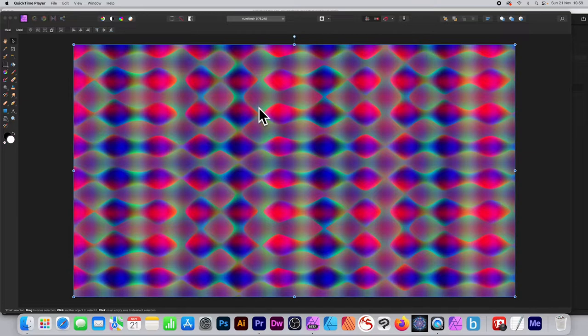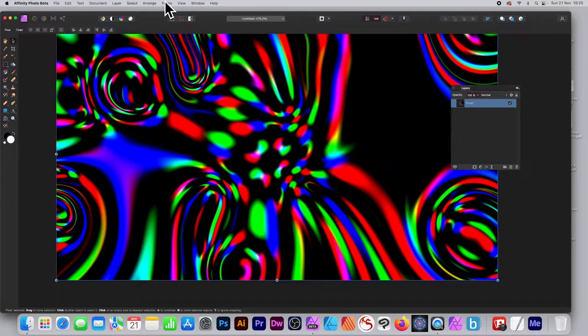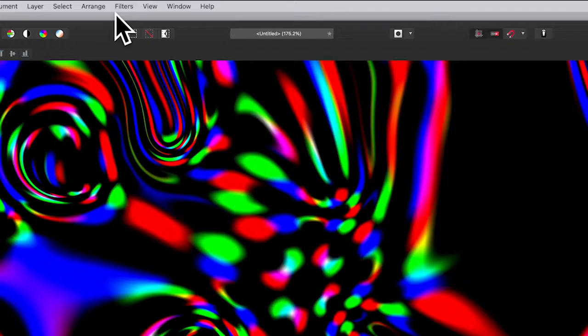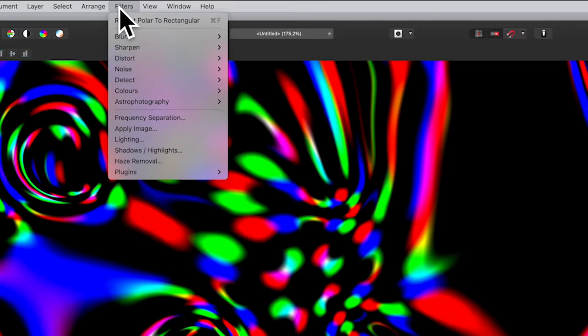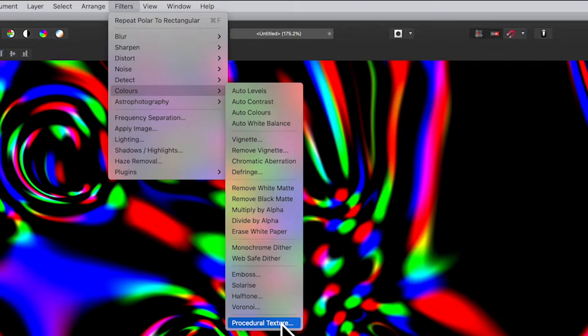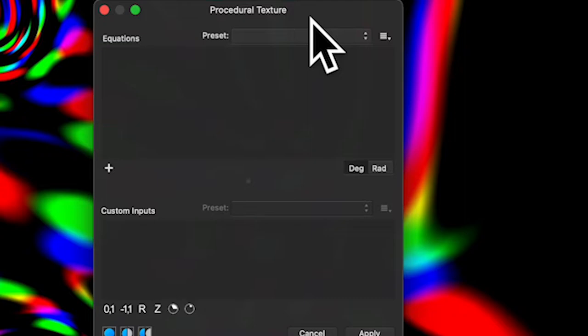This creates a blurry dot effect in Affinity Photo on PC or Mac using procedural textures. Procedural texture is a brilliant filter. Go to the Filters menu — you need an open image or just a layer filled with something, say black or white. Then go to Filters, down to Colors, and select Procedural Texture.